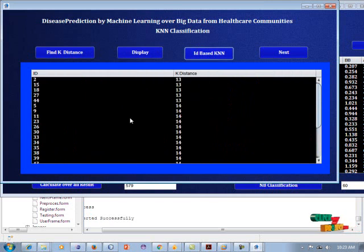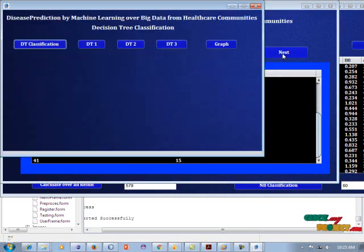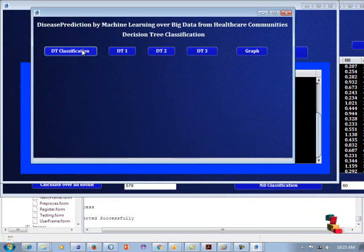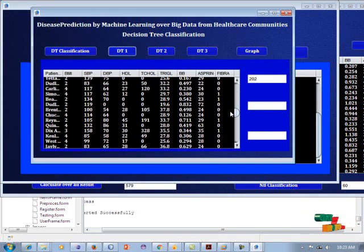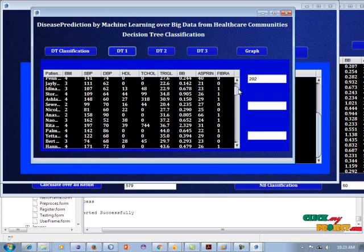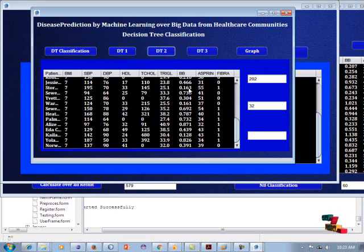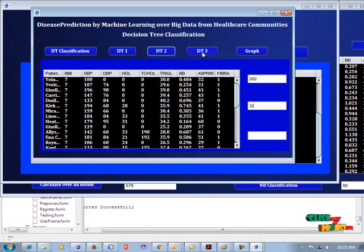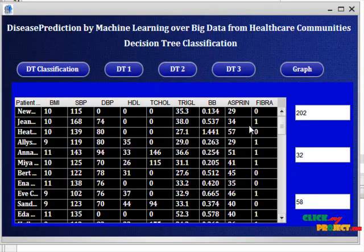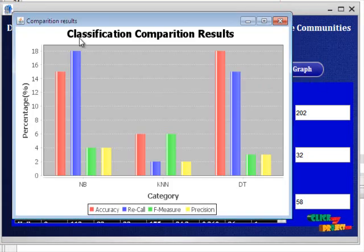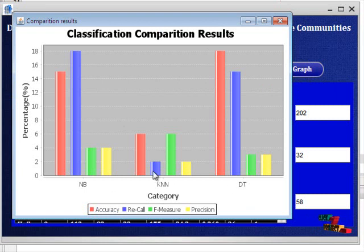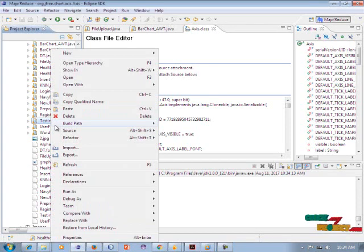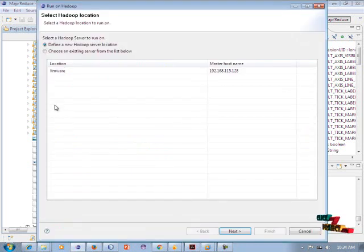When clicking ID-based KNN, each ID has a specific K-distance value. Next, we show the Decision Tree classification — each BMI entry has an important value and its count is displayed. DT2 and DT3 values are shown; the decision tree classification is successfully completed. Clicking graph shows the classification comparison result between Naive Bayes, KNN, and Decision Tree classifications. Each classification has specific results for accuracy, recall, F-measure, and precision.